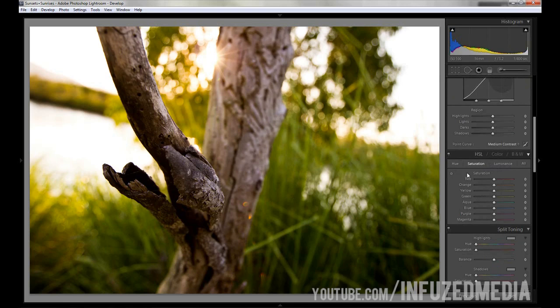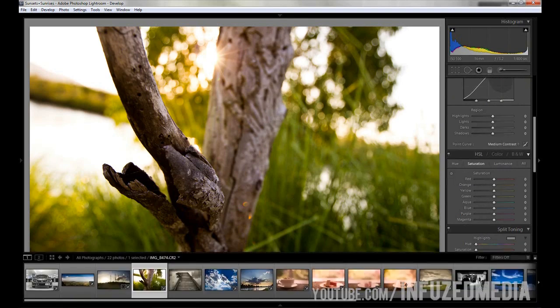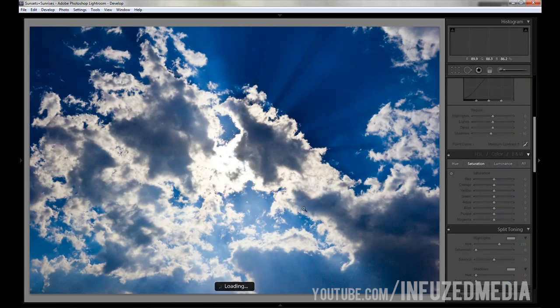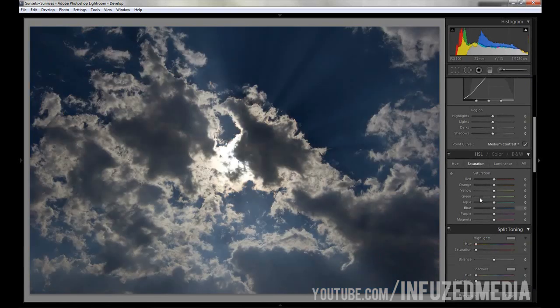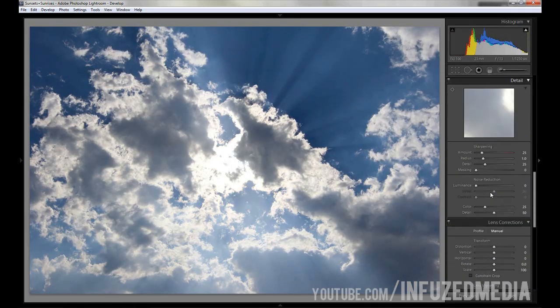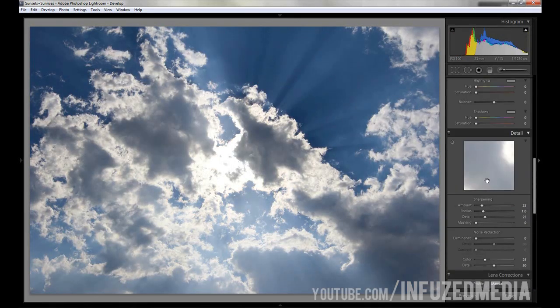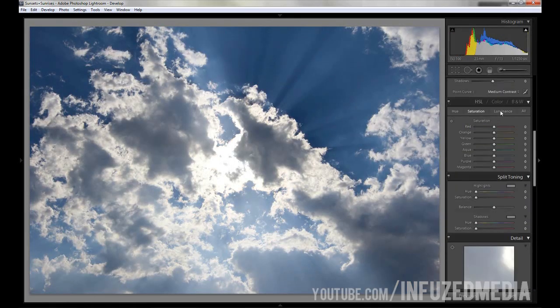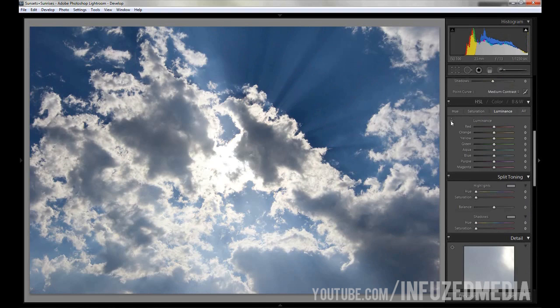What hue, saturation, and luminance do is pretty much self-explanatory. However, a cool feature in Lightroom is these adjustment sliders here, and I'll demonstrate this on a different photo for you. If we go to here and we just reset this, we can see if we go down to here and go to the luminance tab and select this slider.